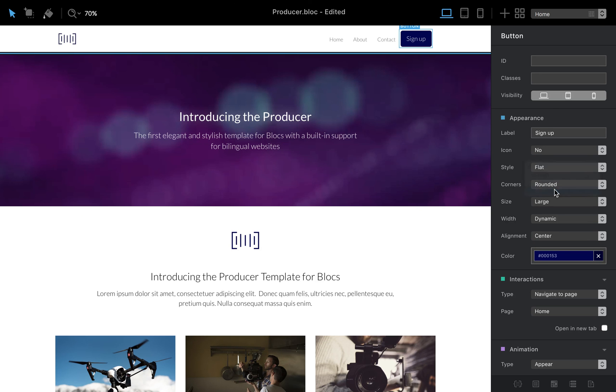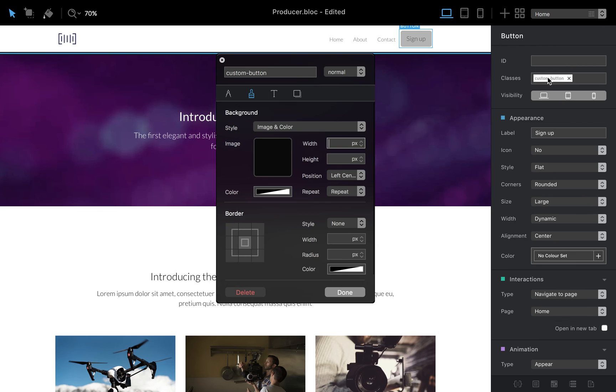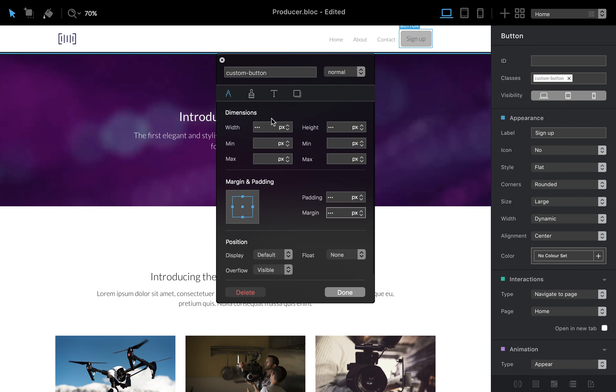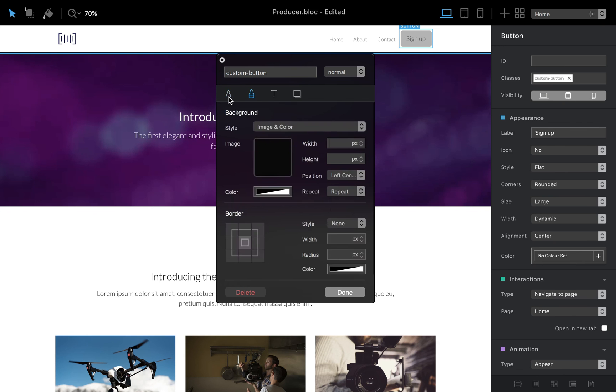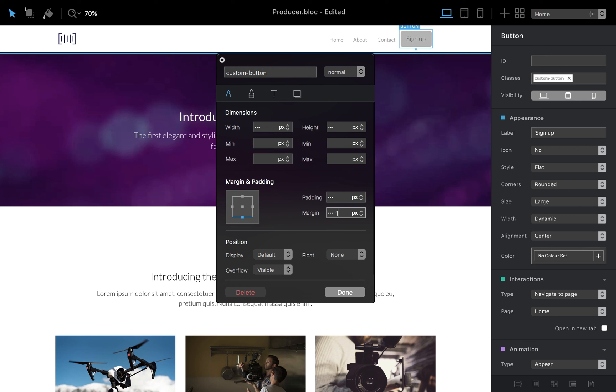Or if you want some more customization just use the classes and say custom button we just put the custom class and here you can change anything you want for example you can change the size you can change the appearance you can change the position or whatever so you got the idea right.